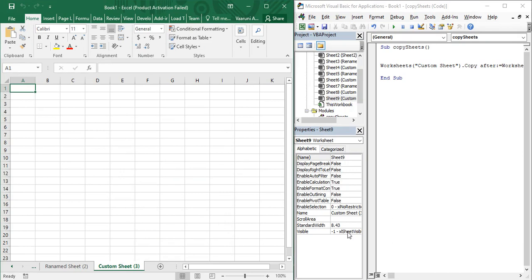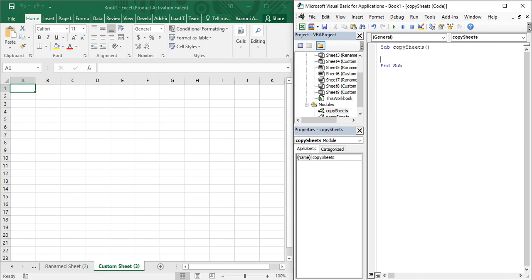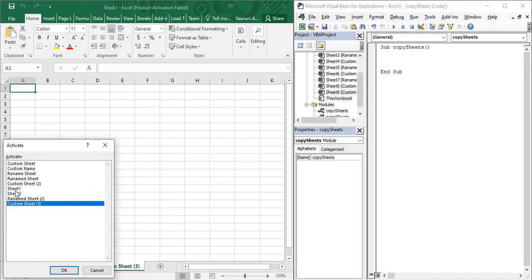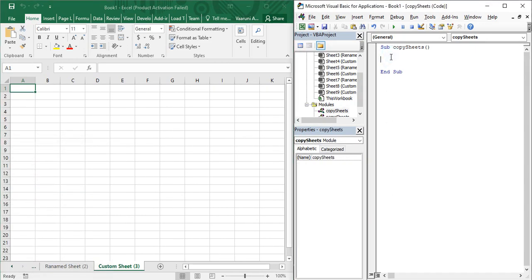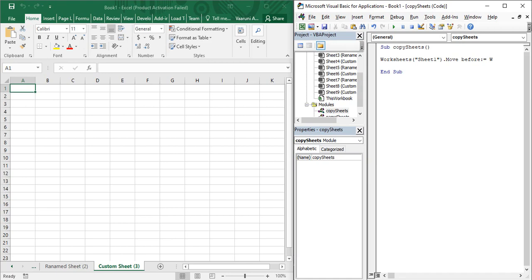Now what if you want to move sheets? We had two options — Copy and Move. The syntax to move sheets is the same as for Copy. All you need to do is write the same piece of code, but instead of the Copy property use the Move property. For example, to move Sheet1: access it with the Worksheets function, put a dot, then instead of Copy write Move. Then use Before or After — Before, colon, equals sign — and provide the target worksheet.